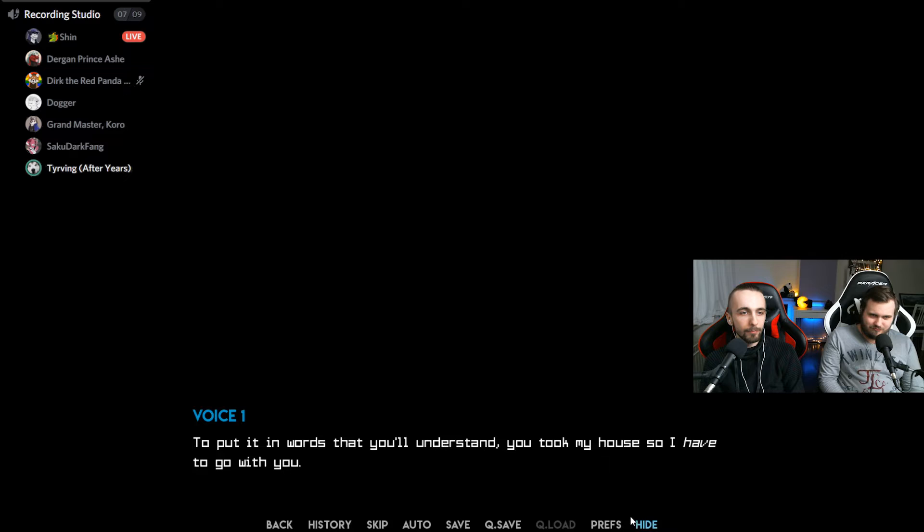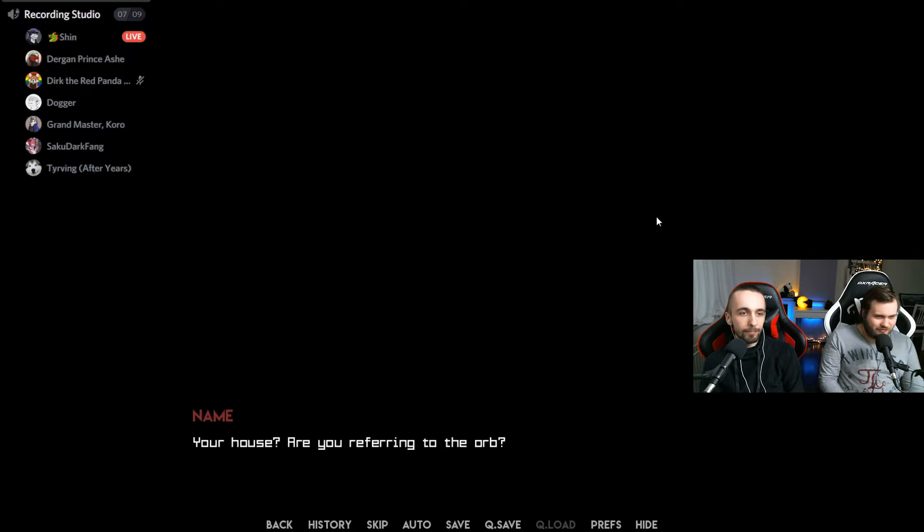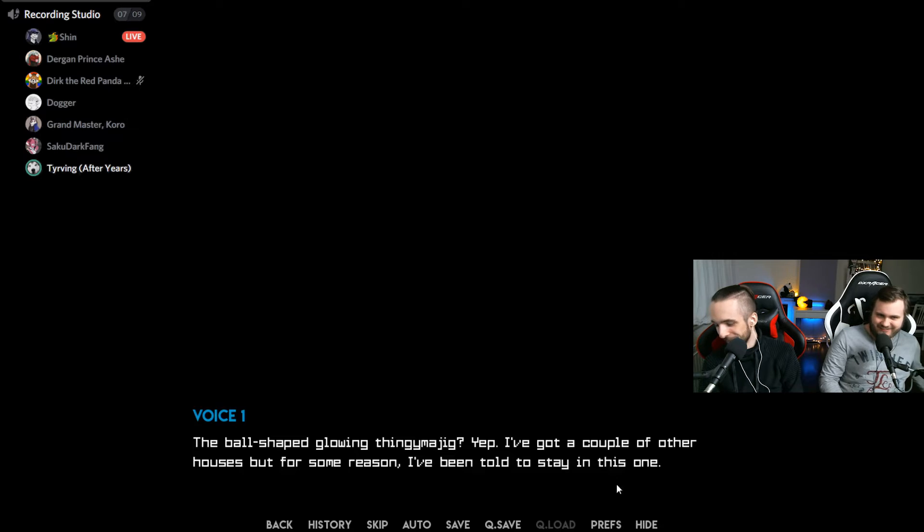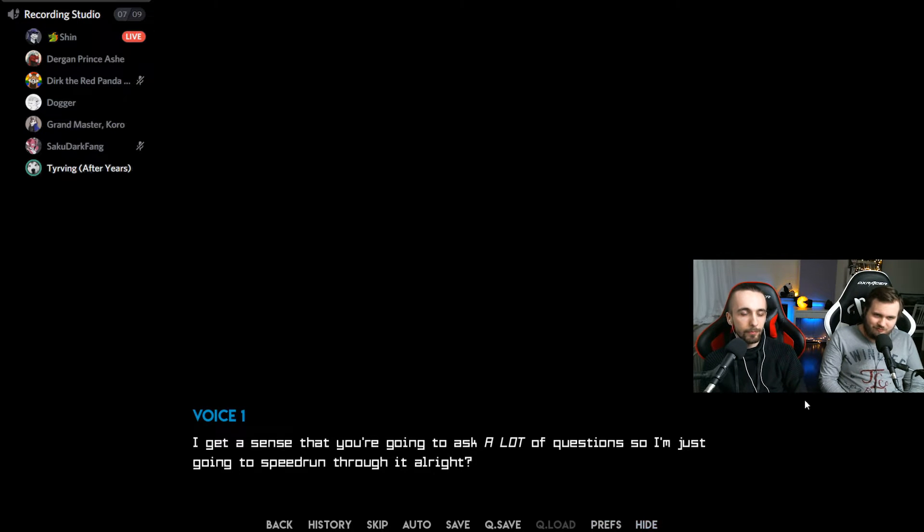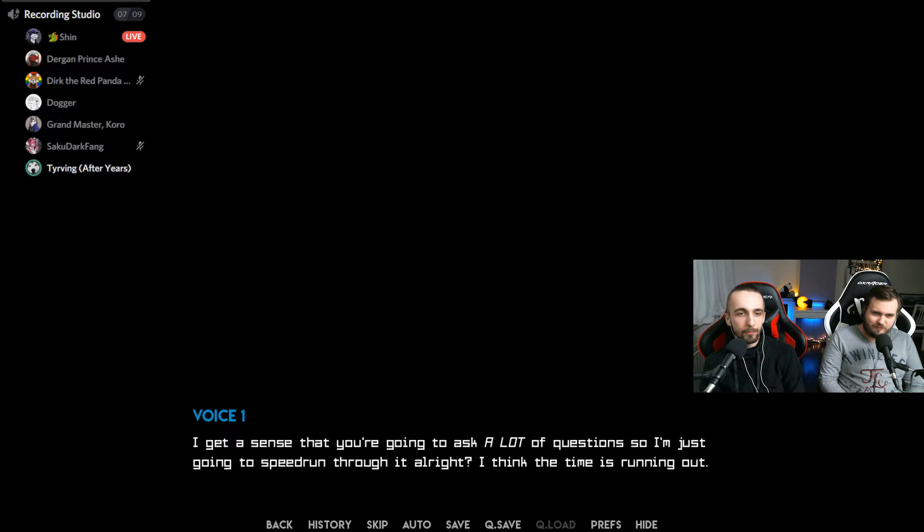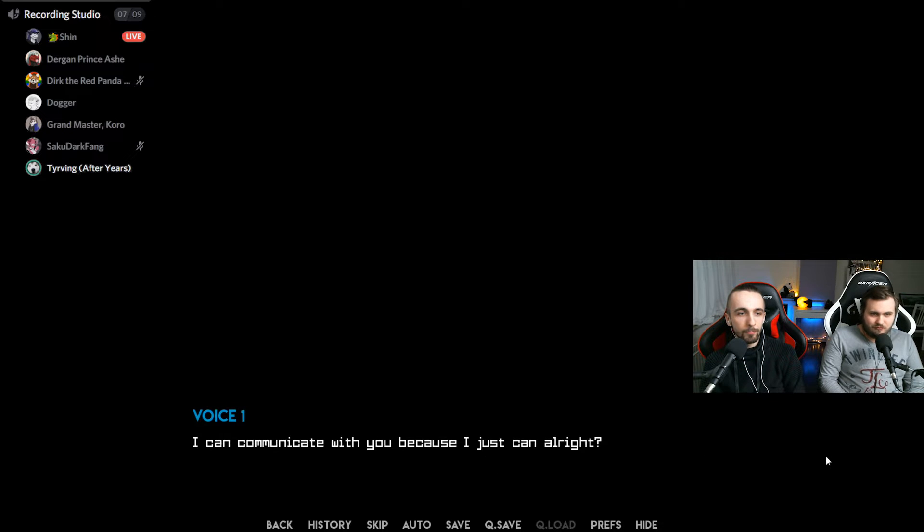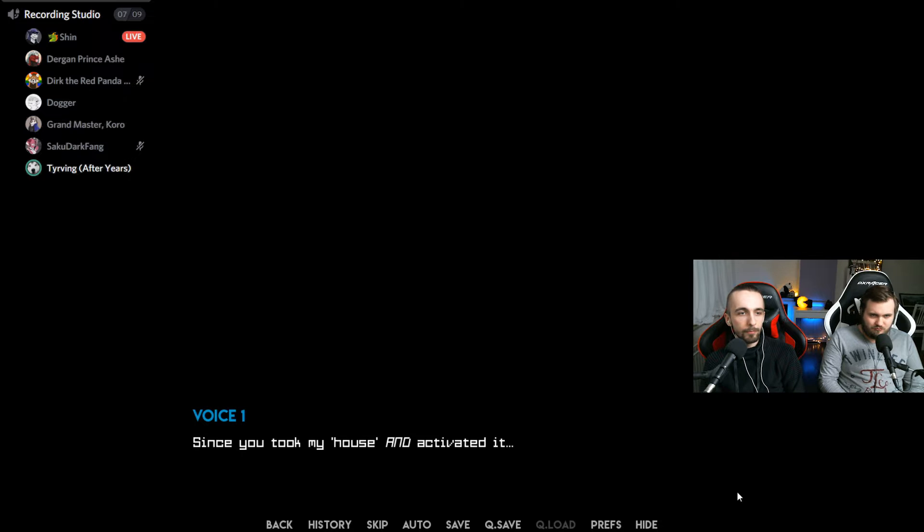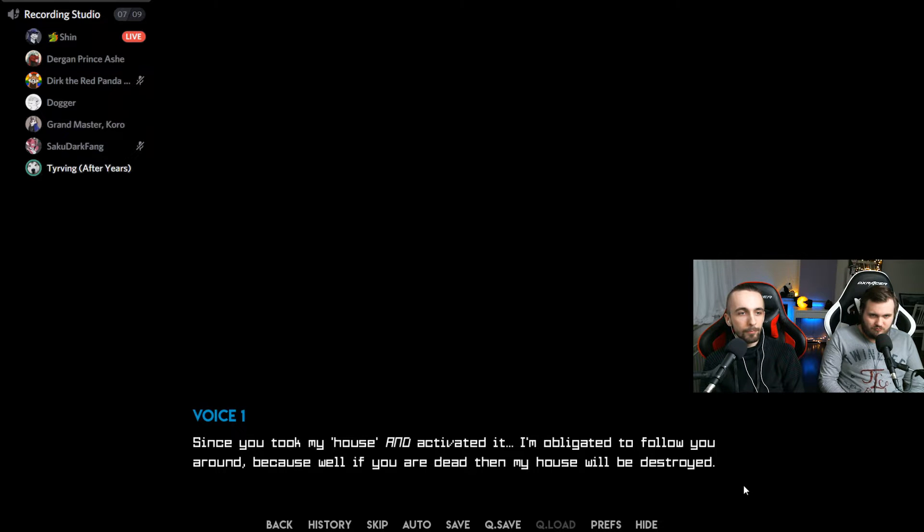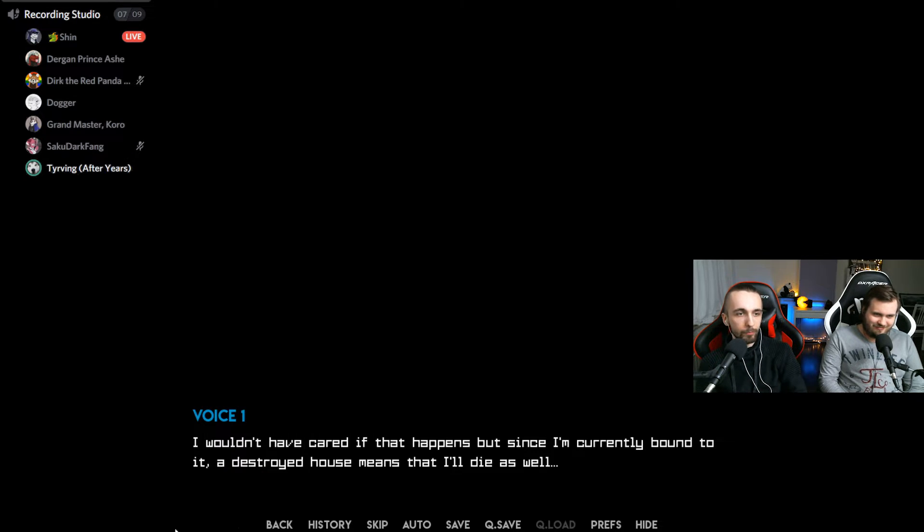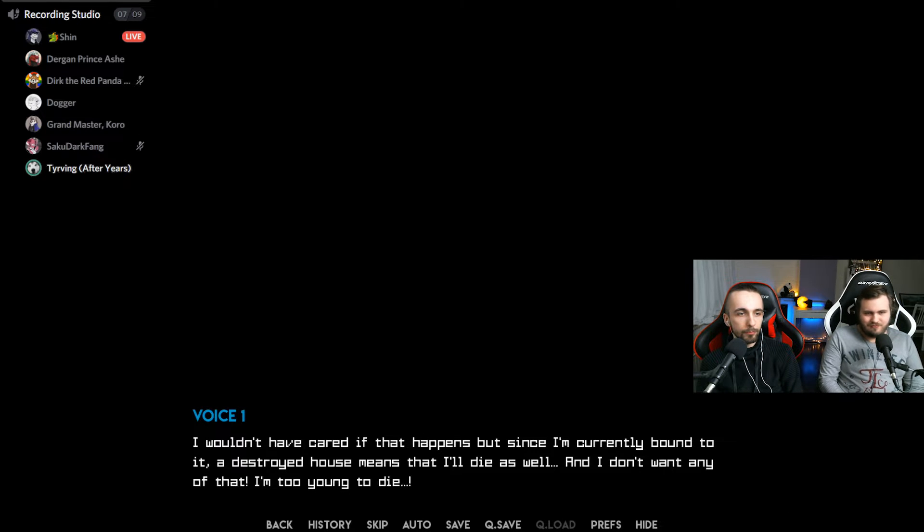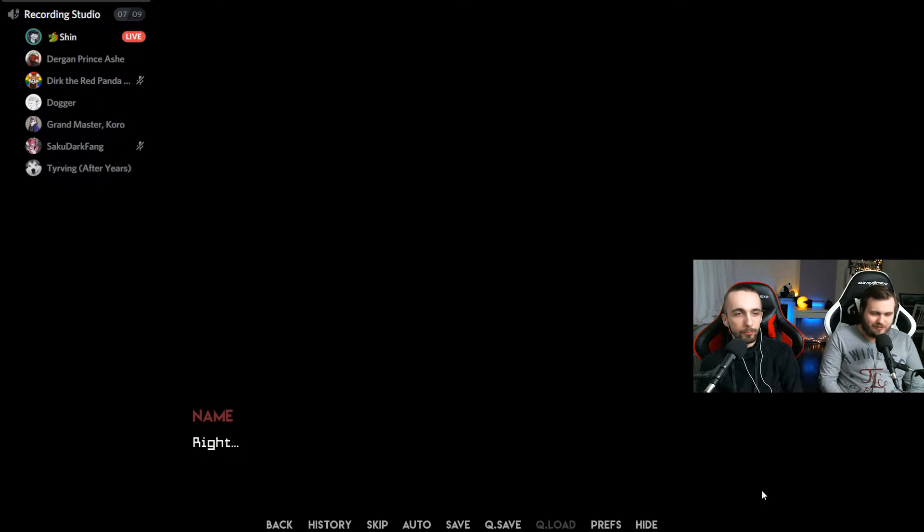Oh crap. Kidding, kidding. Like I said, I will only be able to see things that you are comfortable in sharing. Well, why are you here? To put it in words you'll understand, you took my house, so I have to go with you. Your house? Are you referring to the orb? The ball-shaped glowing thingy-jumming? Yep, thingamajig. I've got a couple of other houses, but for some reason I've been told to stay in this one.